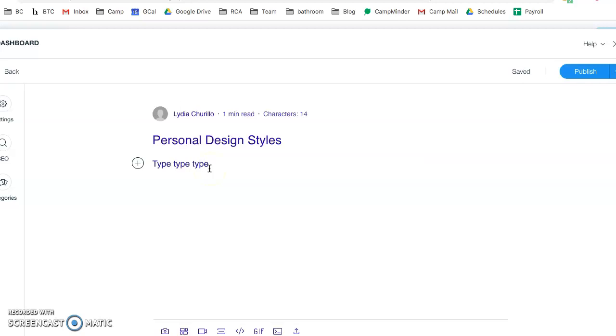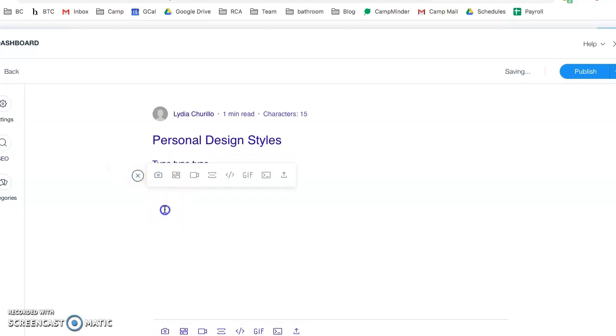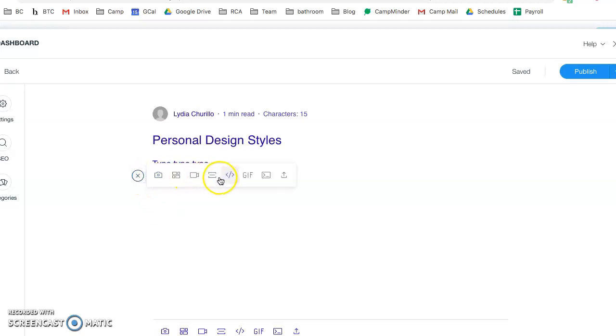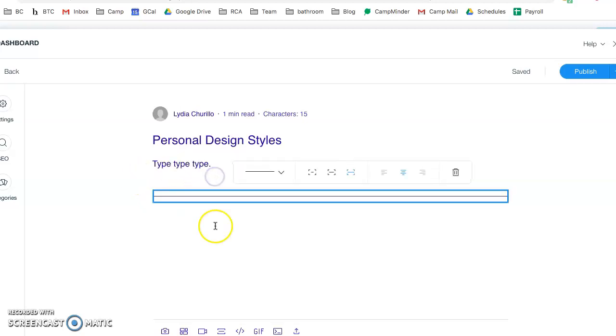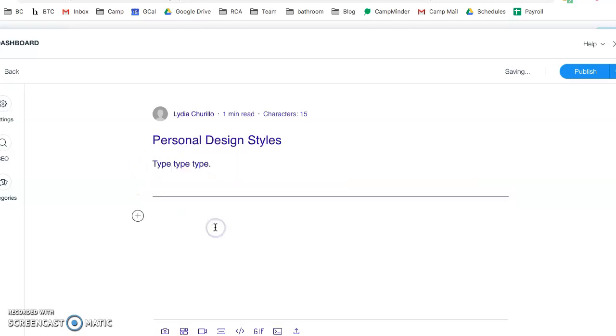You can obviously just type words and then space down and now add a picture if you wanted to, or you could add a divider space. Maybe you're answering a different question, type type type.